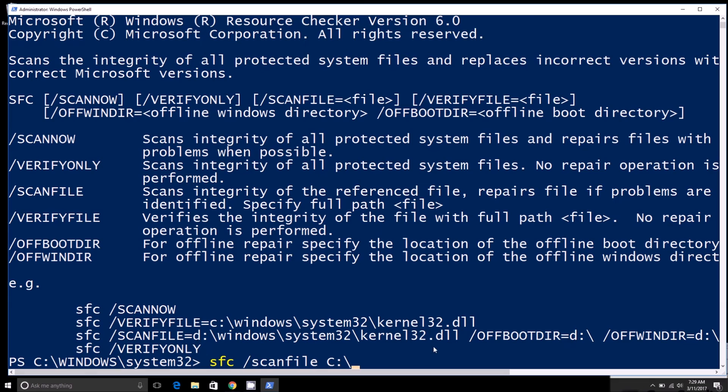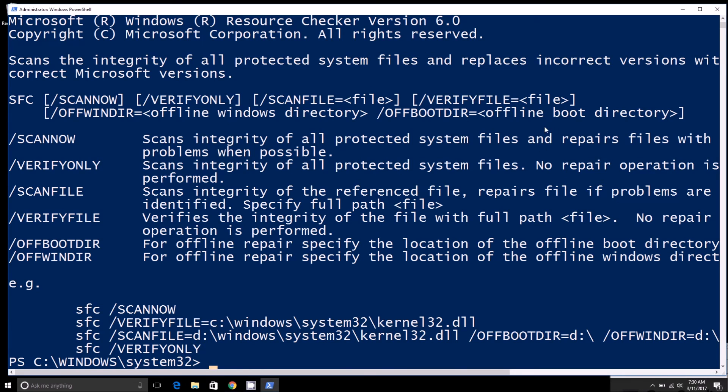But yeah, that's all there is to it. It's a quick way to repair any corrupted protected system files.